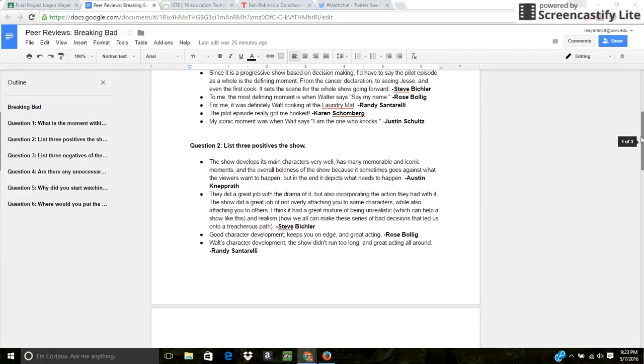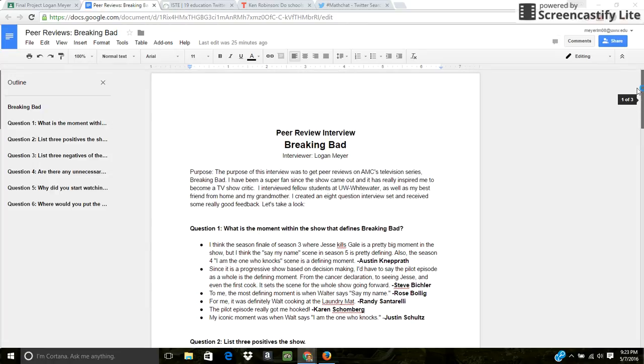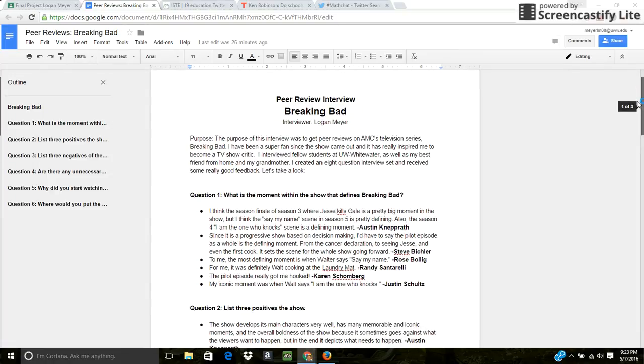I thought it was really cool for me to implement podcasts, interviews, stuff like that, surveys. I actually did a Twitter poll as well, which I'm going to talk about in my passion project presentation to you.